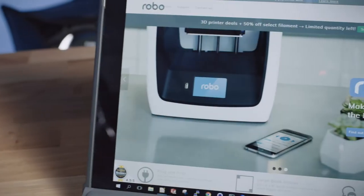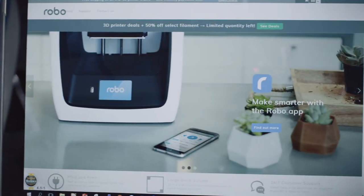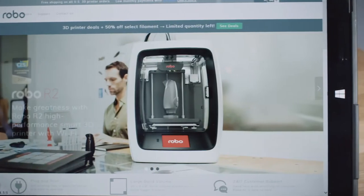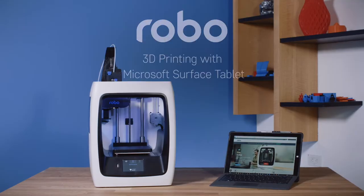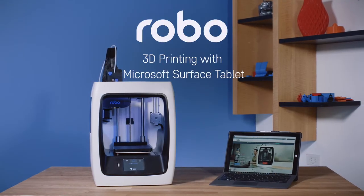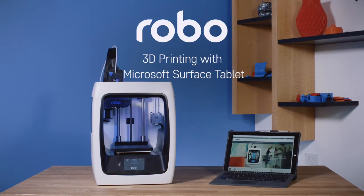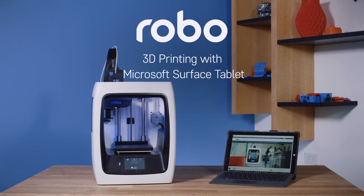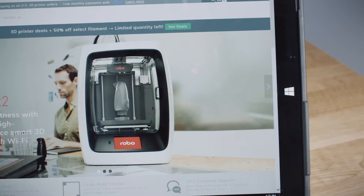We're going to review how to print with your Robo C2 or Robo R2 smart 3D printer with Wi-Fi using a Microsoft Surface tablet. Keep in mind that the process we'll go through is the same for both Robo C2 and Robo R2 printers.